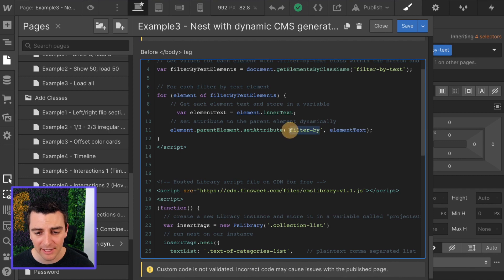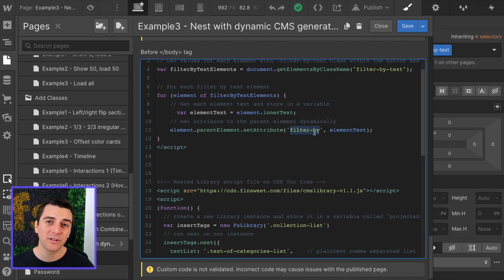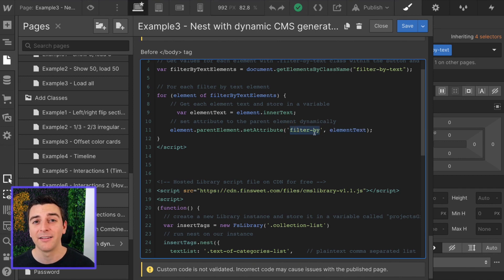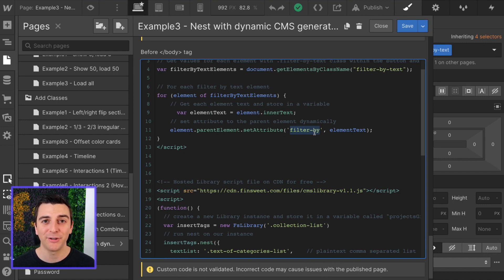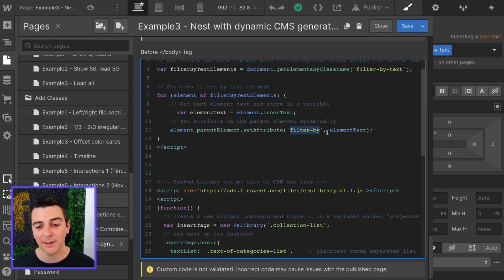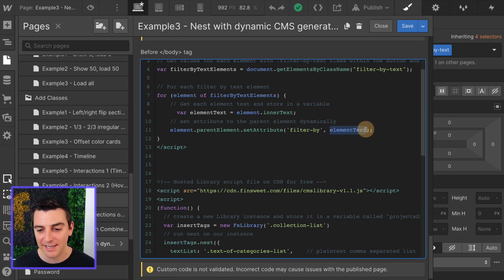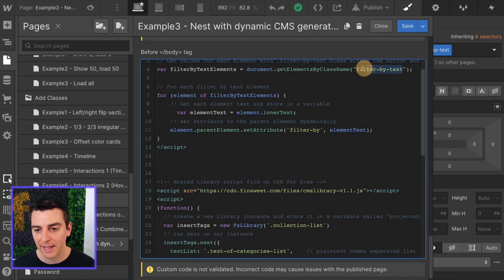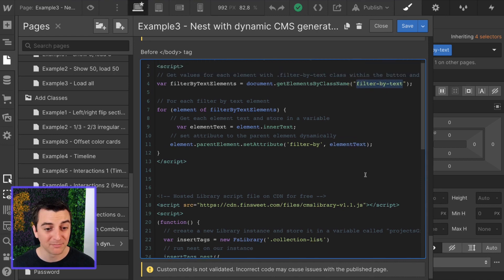Filter by is our official data attribute for applying the button filter information. We're taking these buttons and we're saying what they need to be filtered by, and they need to be filtered by the text that we've applied filter by text to. Awesome. It's a simple script but super powerful, especially for these kind of use cases.